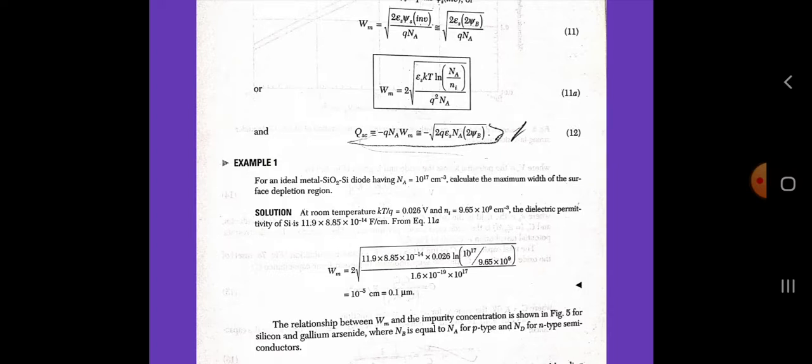Now we take an example. For an ideal metal-silicon dioxide-silicon diode having Na equal to 10 to the power of 17 per centimeter cube, calculate the maximum width of the surface depletion region. The solution is as follows. At room temperature, kT/q equals 0.026 volts and ni equals 9.65 times 10 to the power of 9 per centimeter cube. The dielectric permittivity of silicon is 11.9 times 8.85 times 10 to the power of minus 14 farad per centimeter. Wm equals 2 times square root of (11.9 times 8.85 times 10 to the power of minus 14 times 0.026 times ln(10 to the power of 17 divided by 9.65 times 10 to the power of 9)) divided by (1.6 times 10 to the power of minus 19 times 10 to the power of 17). This equals 10 to the power of minus 5 centimeter, equals 0.1 micrometer.